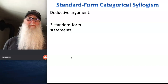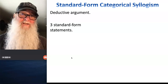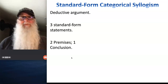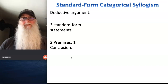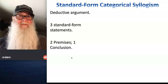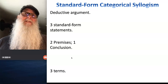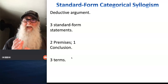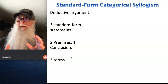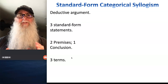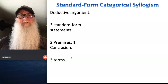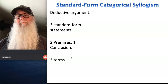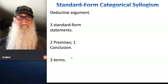These arguments are going to be comprised of three standard form statements. Two of those statements work as premises, one is a conclusion. And instead of having two terms, we're now going to have three. You'll be surprised how much value that third term adds to the kinds of arguments we make and the complexity of the arguments we make.